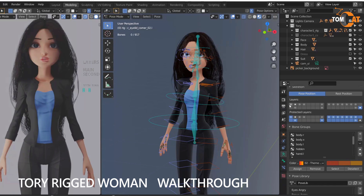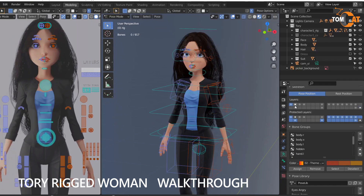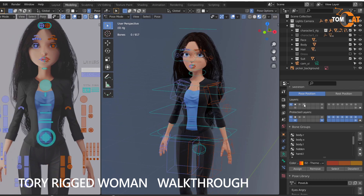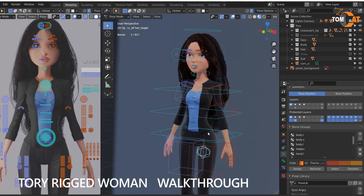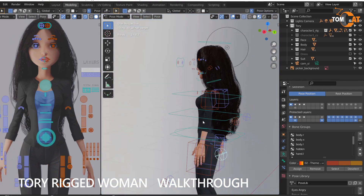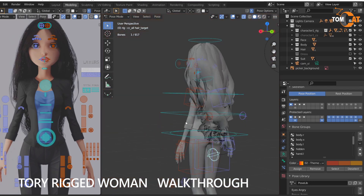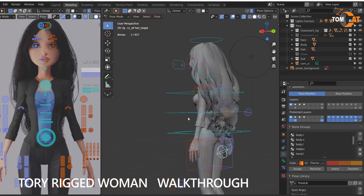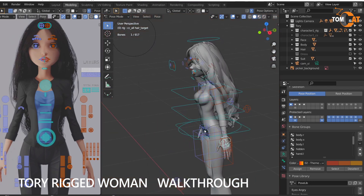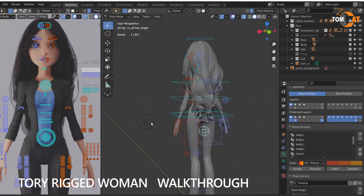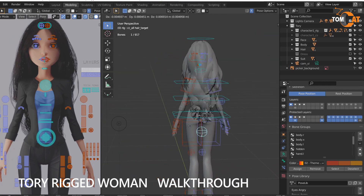I want to show you how to move the hair. If you go to any of these first four layers, you'll see this sphere down here. This is the bone that you use to control all the hair. So if you grab that and hit G...